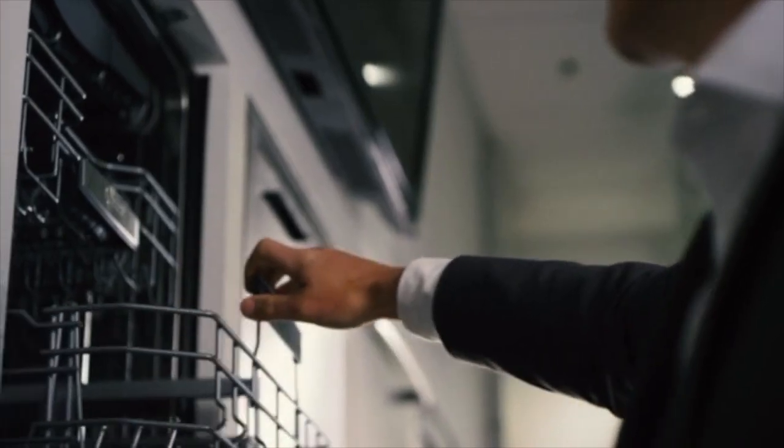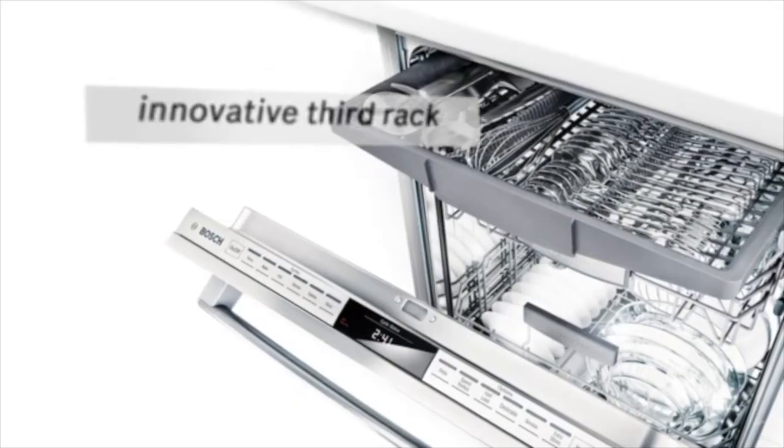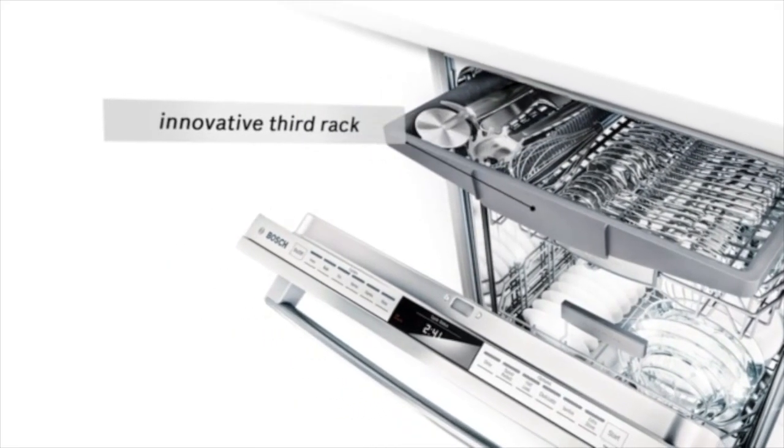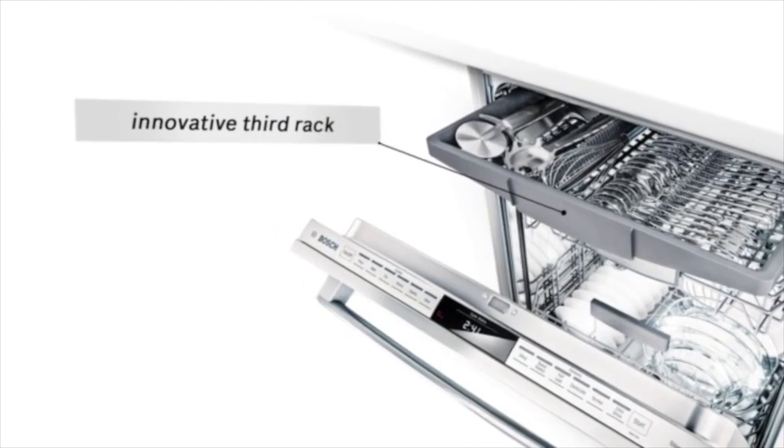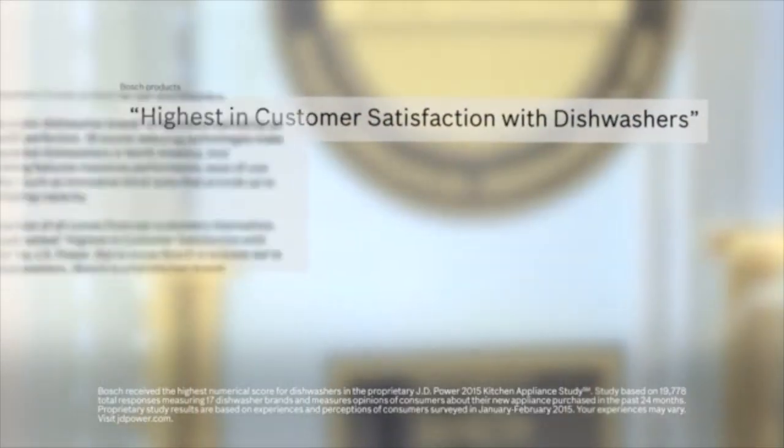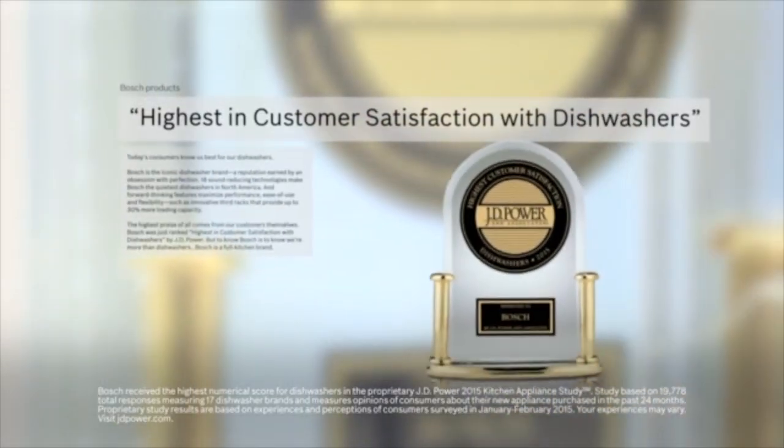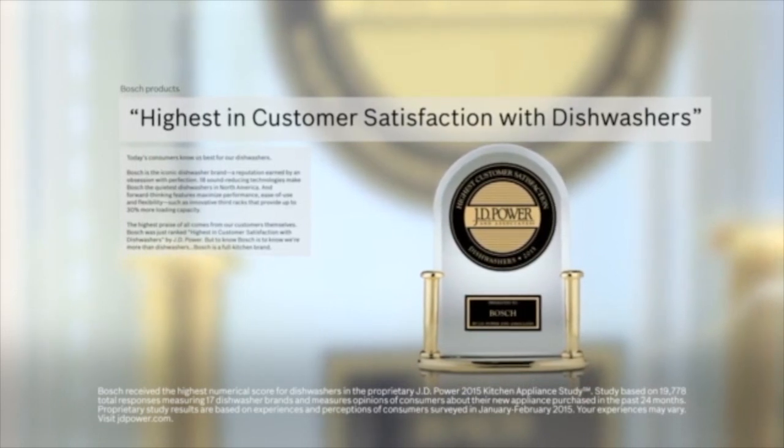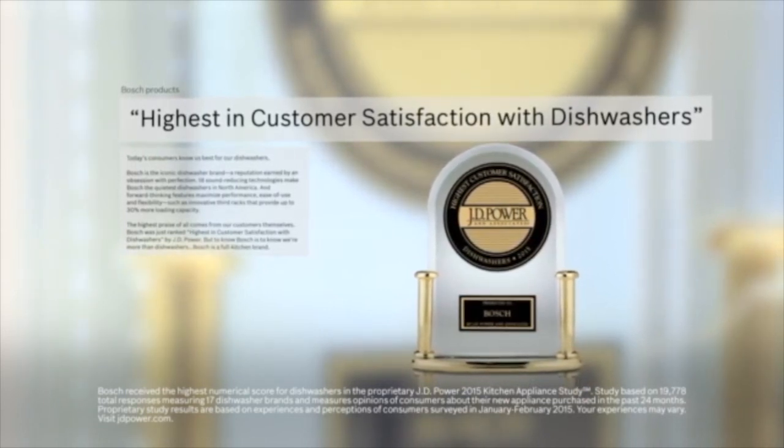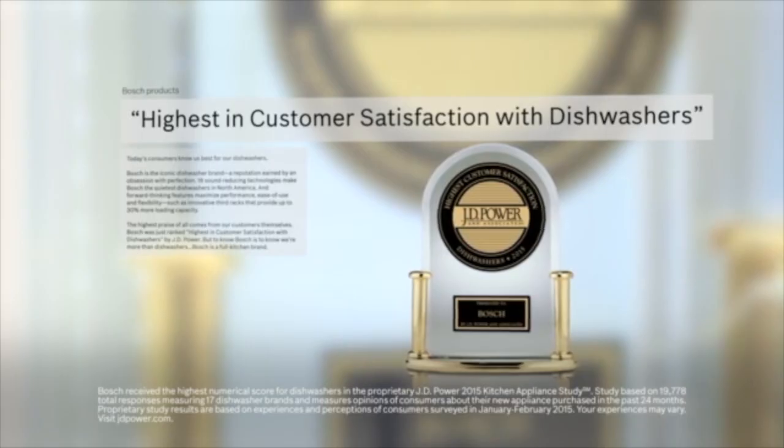And forward thinking features maximize ease of use and flexibility, such as innovative third racks for more loading capacity. Better still, customers are already sold on Bosch dishwashers. Bosch was ranked highest in customer satisfaction with dishwashers by JD Power.